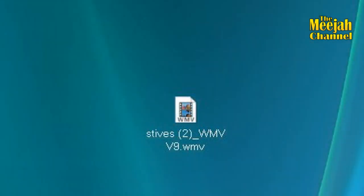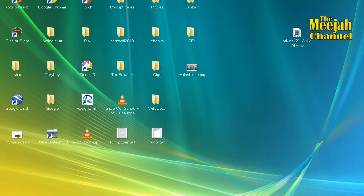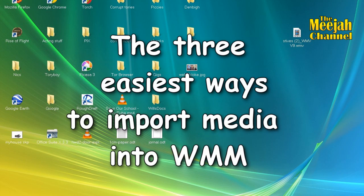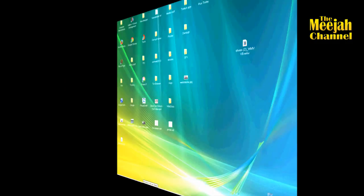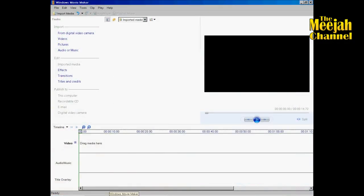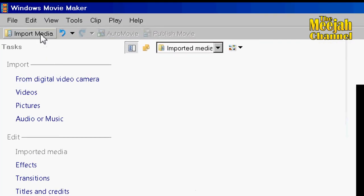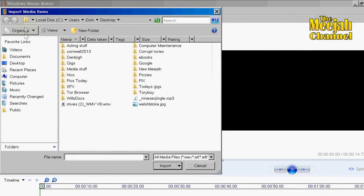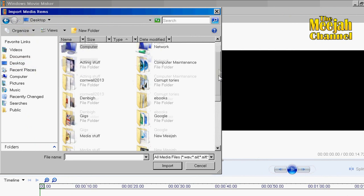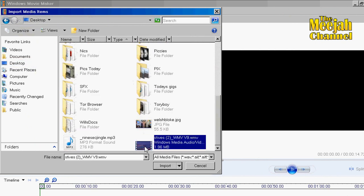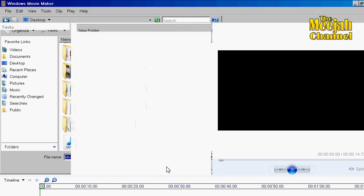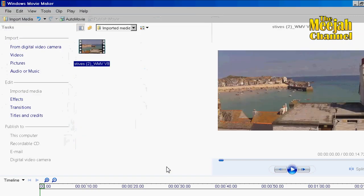So now you have your clips on the desktop in WMV format. There are a number of ways to import video into Windows Movie Maker, but I'm going to show you just the three easiest ways. The first method is very straightforward and just involves clicking on the Import Media tab, going to the desktop, selecting the file you require, and clicking Import — and there it is.